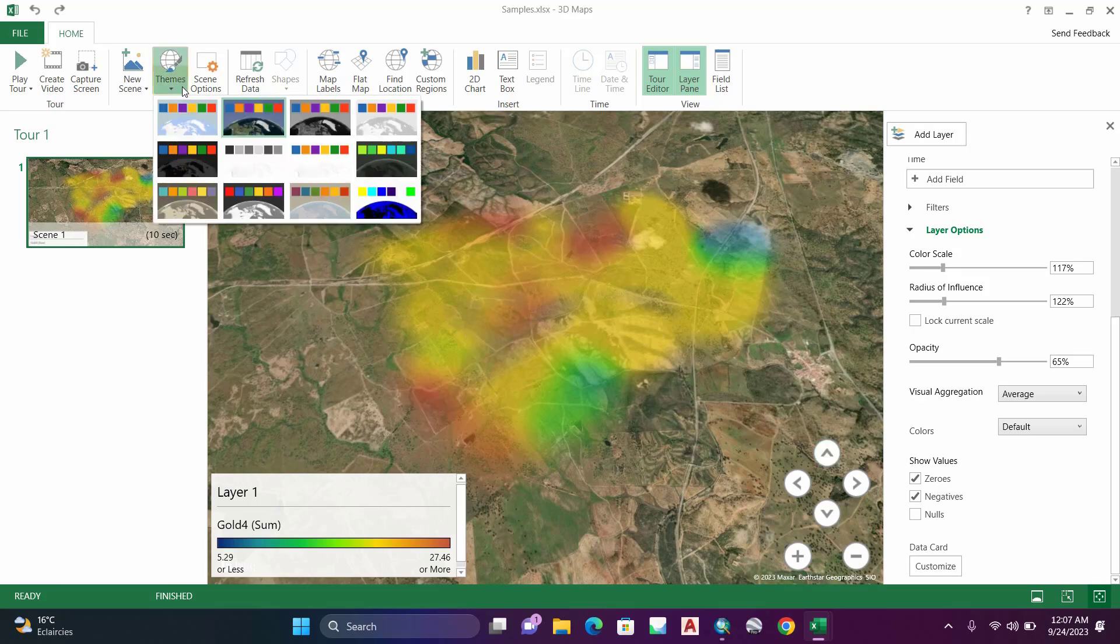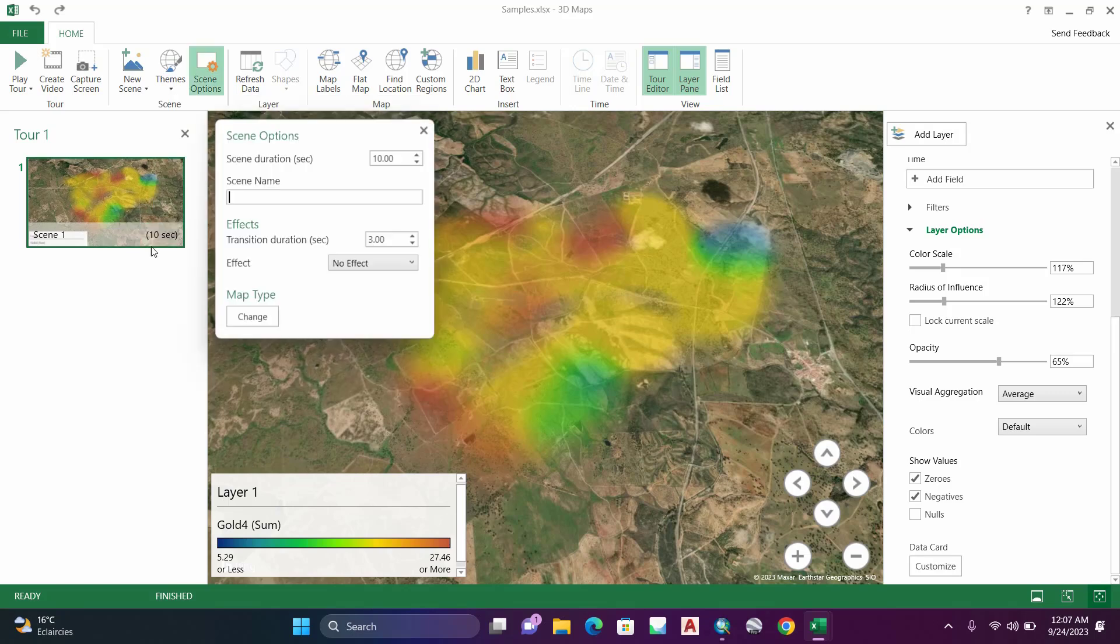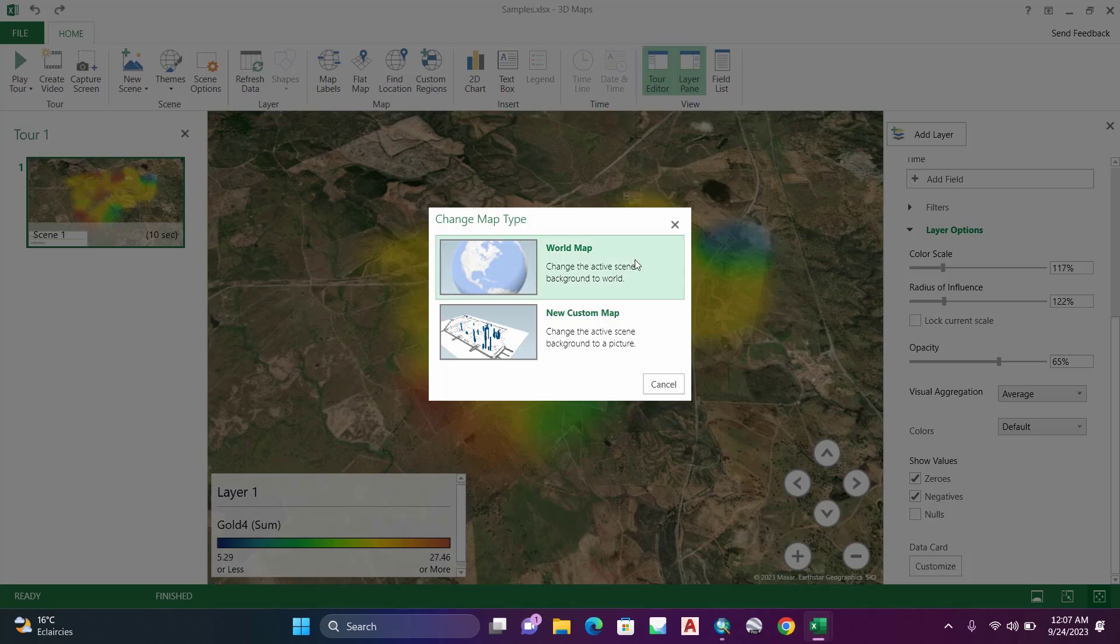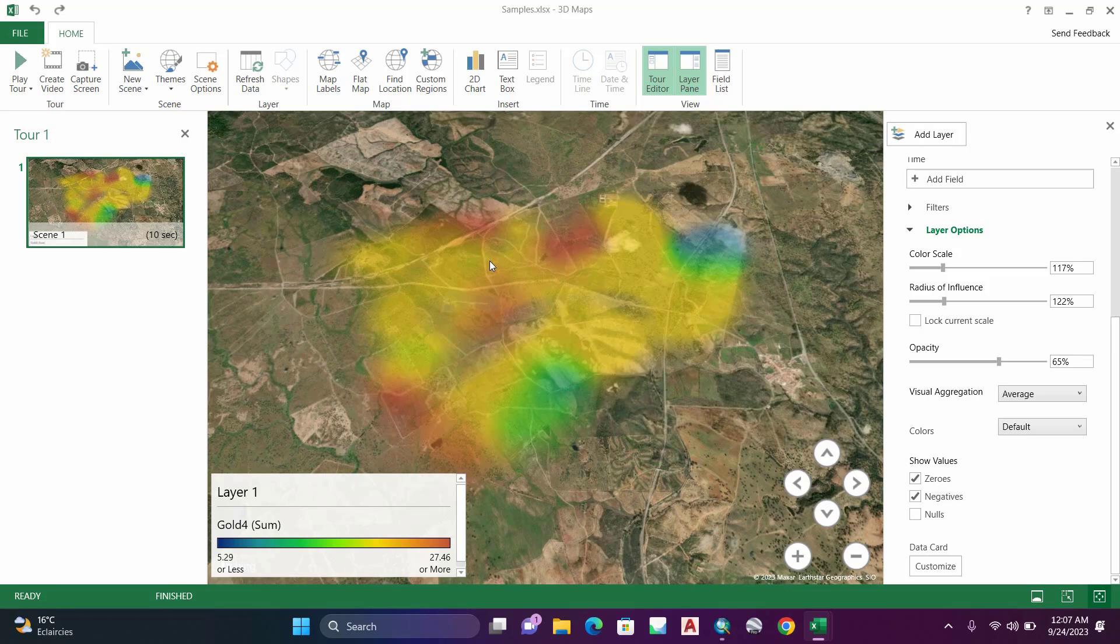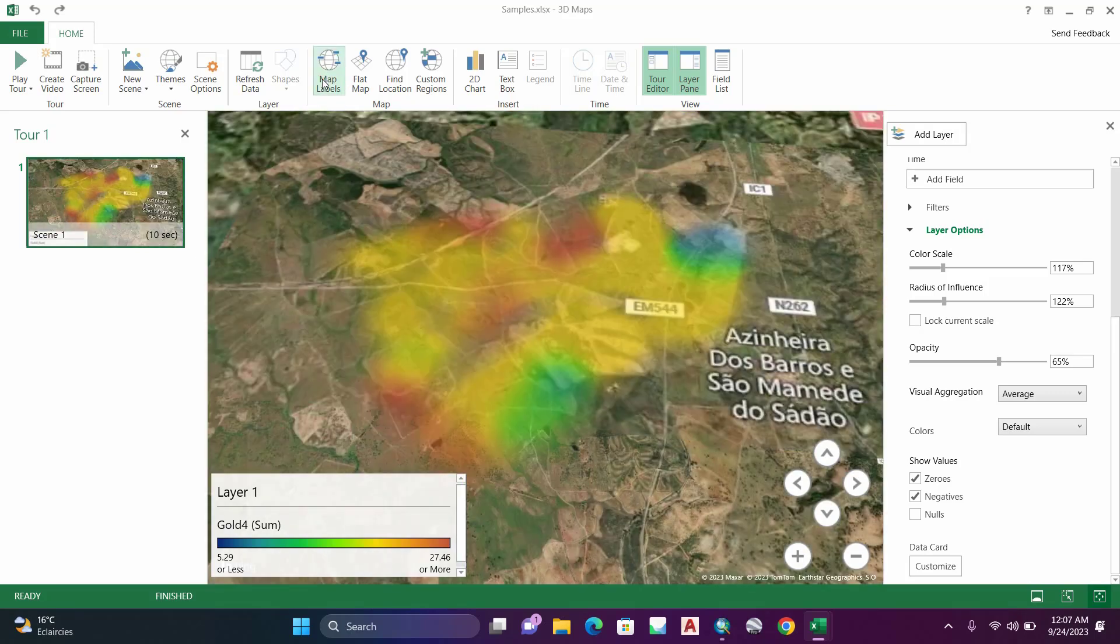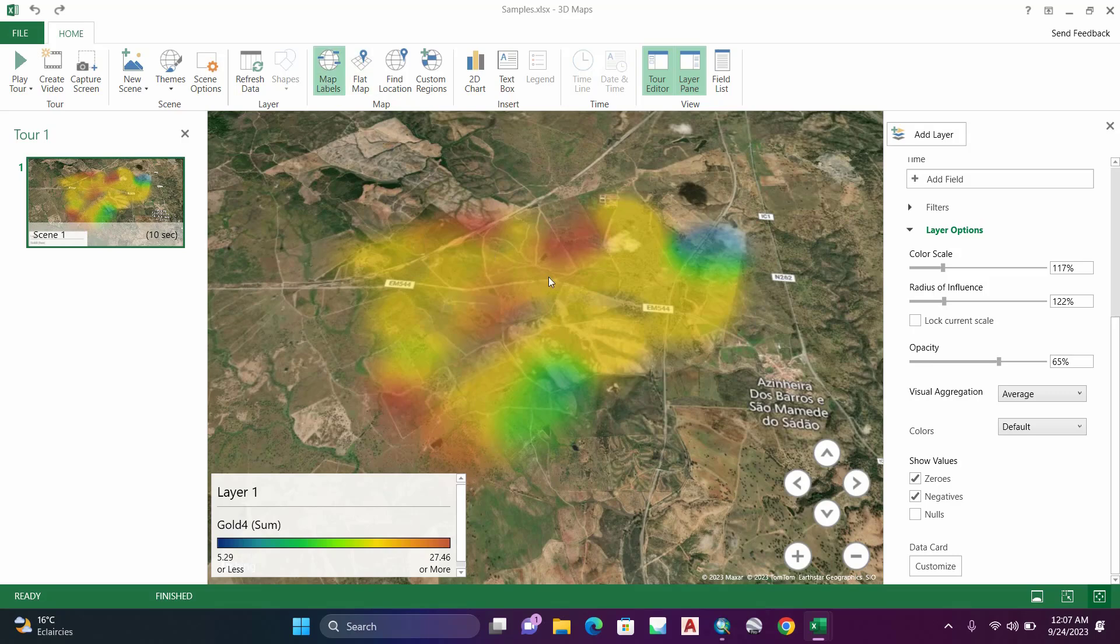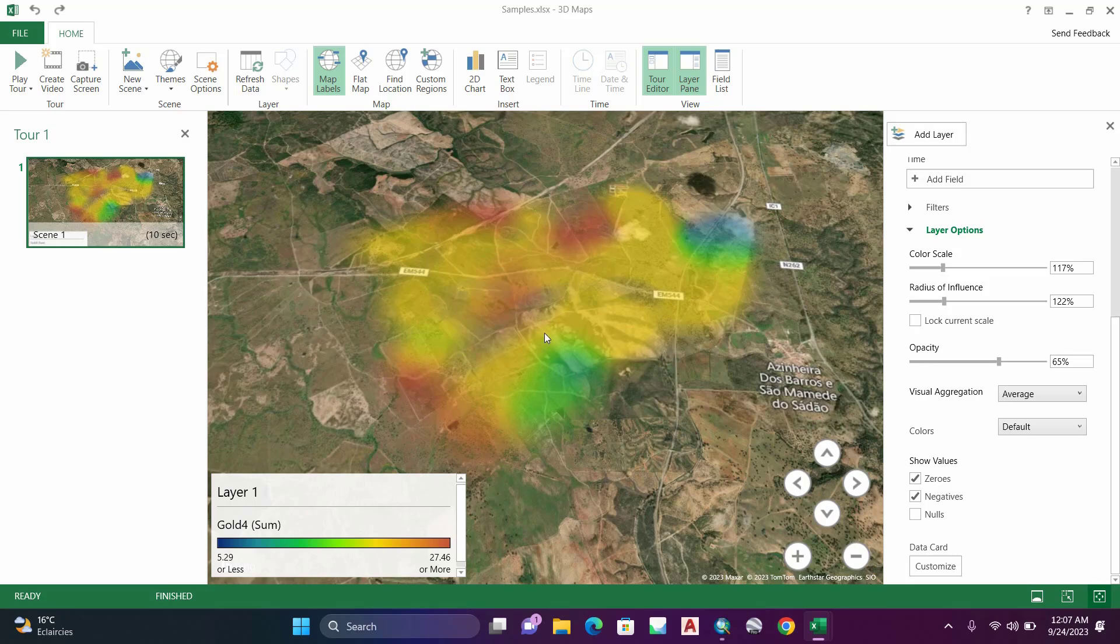Let's keep it as it is. Now we will see how to add a label. Click on this one, and now you can add labels to your map for annotation.